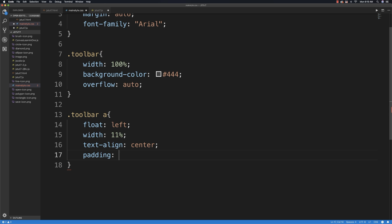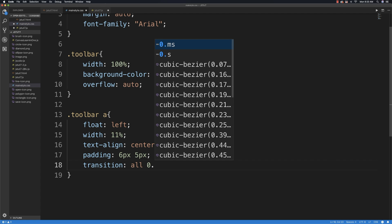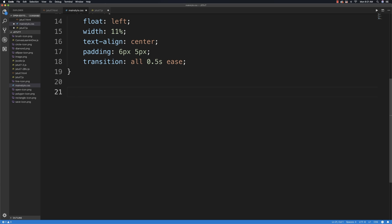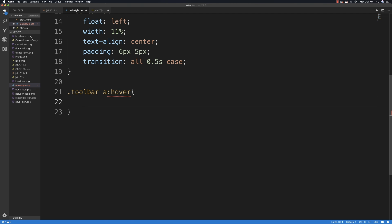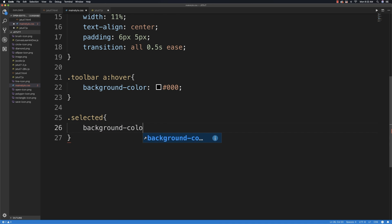I'm going to add some padding — 6 pixels top/bottom and 5 pixels left/right. I'll also add a transition effect so that as these simulated buttons change, there's a small pause — half a second. Now let's add a hover effect: toolbar link on hover will change the background color to black. Then for the 'selected' state, whenever an item is the selected tool, we'll also change its background color to black — the JavaScript will handle switching that class.